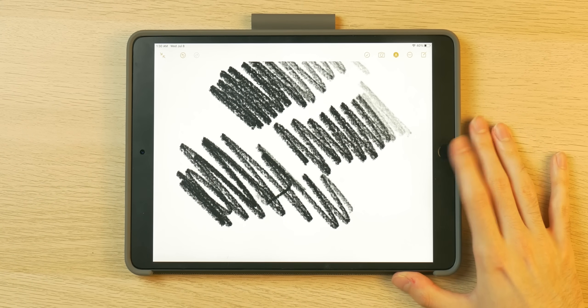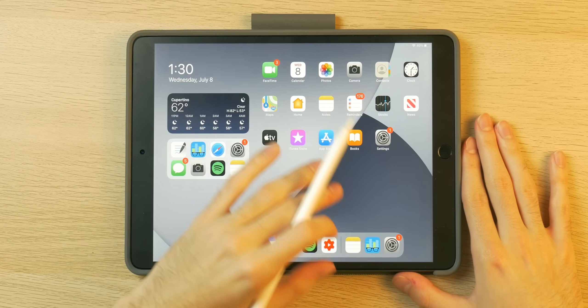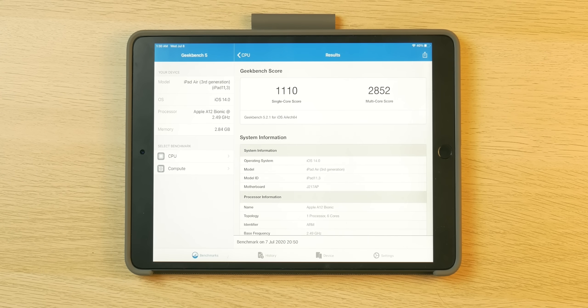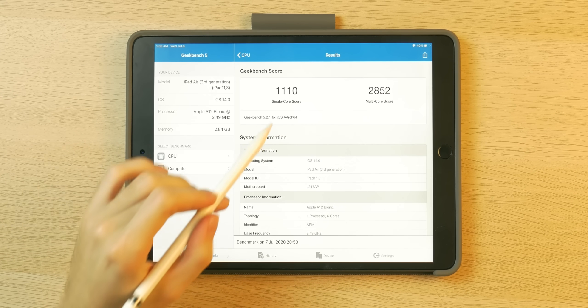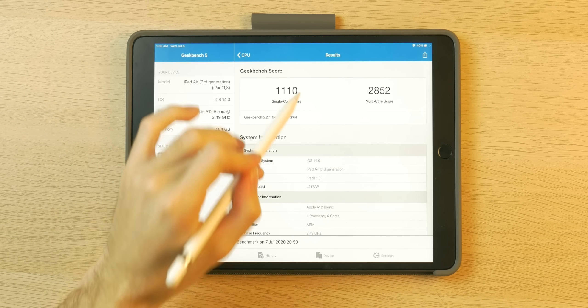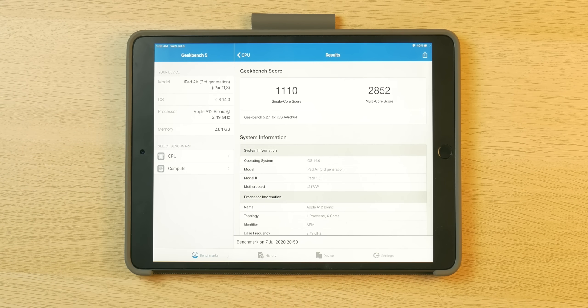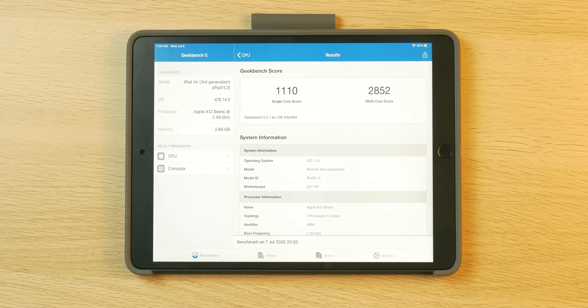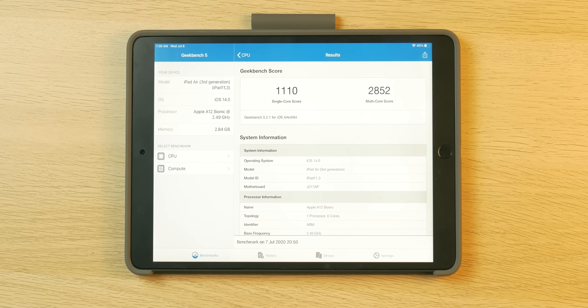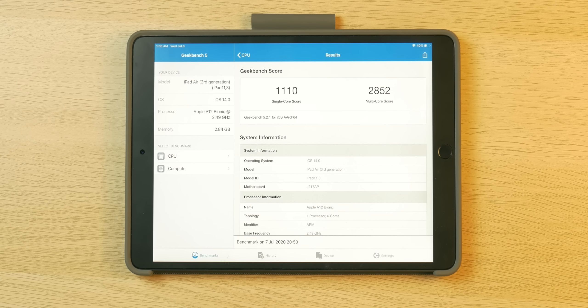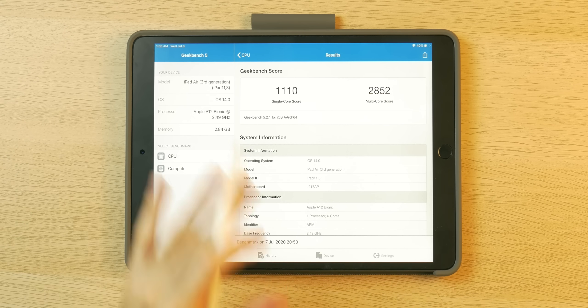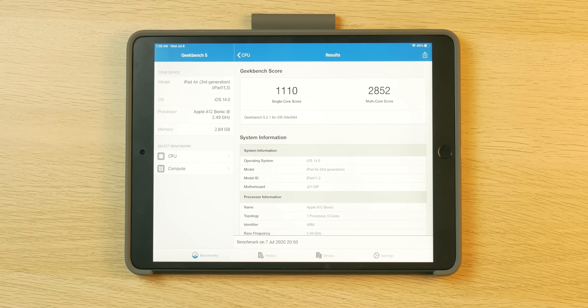Let's go into the geekbench app and look at the scores. Single core scores are 1110, multi-core scores 2852. So there's a big jump from the A10 processor especially in iPad OS 14 beta 2. I feel like the older devices will be optimized more later on but as of right now newer hardware is being optimized first maybe. Yeah the scores are really excellent here and if you want to do anything remotely hardcore like video editing or gaming this is going to be the device you're going to want to opt for if you don't want to spend more on an iPad Pro.